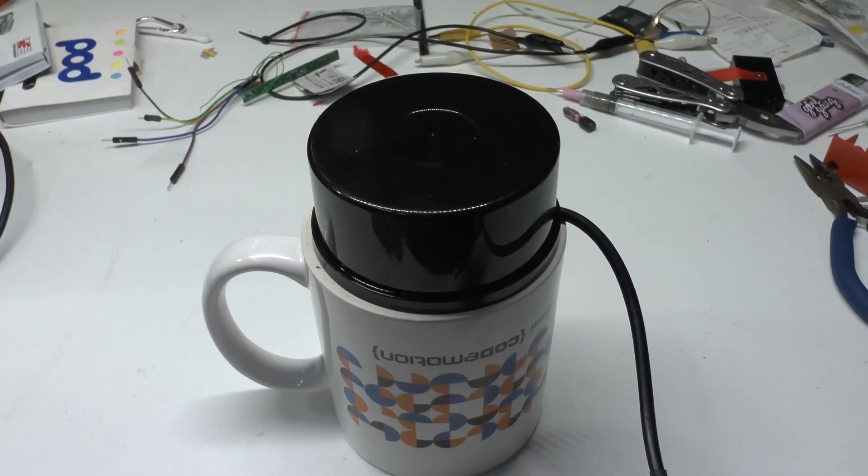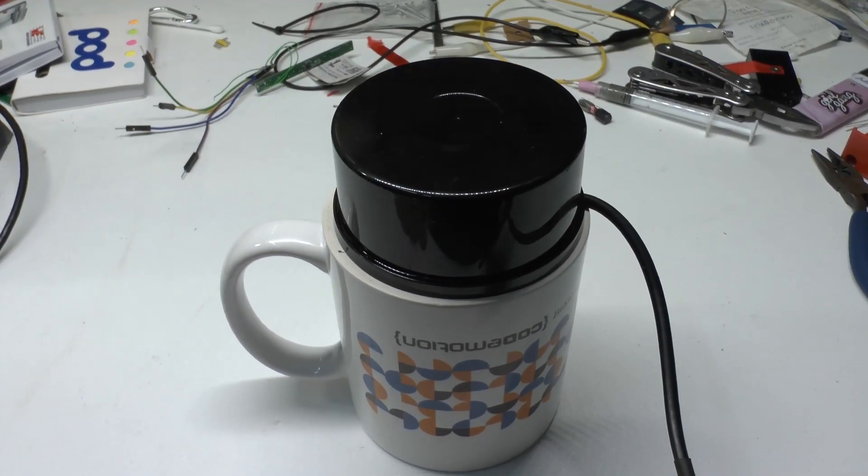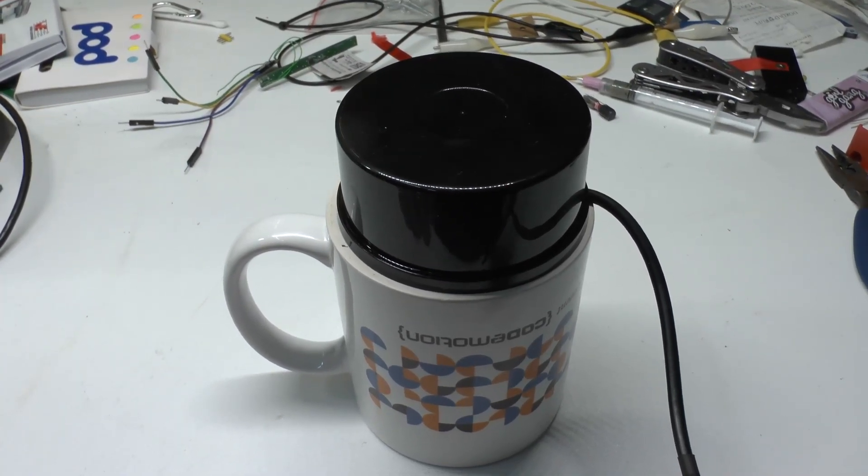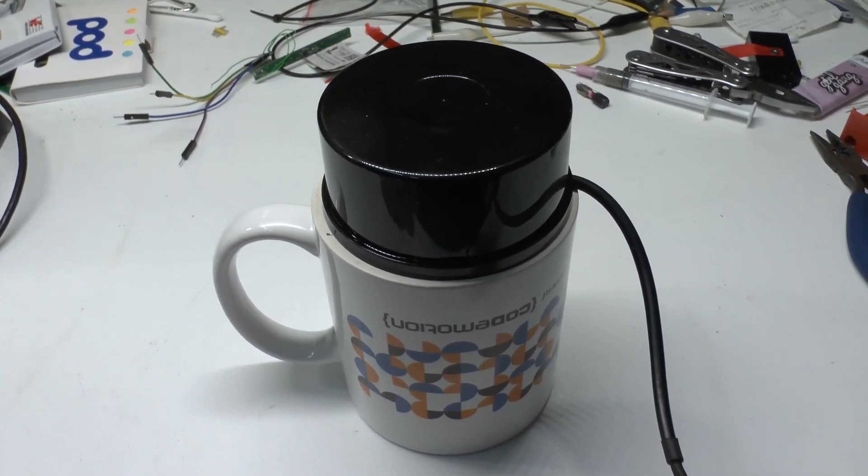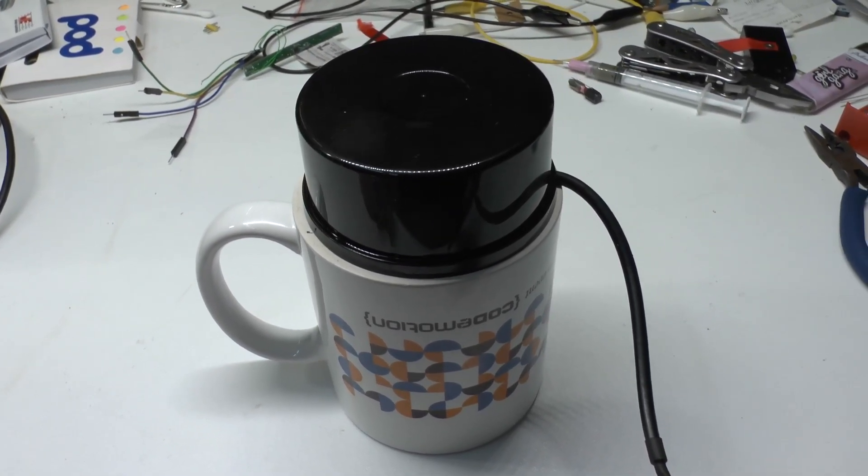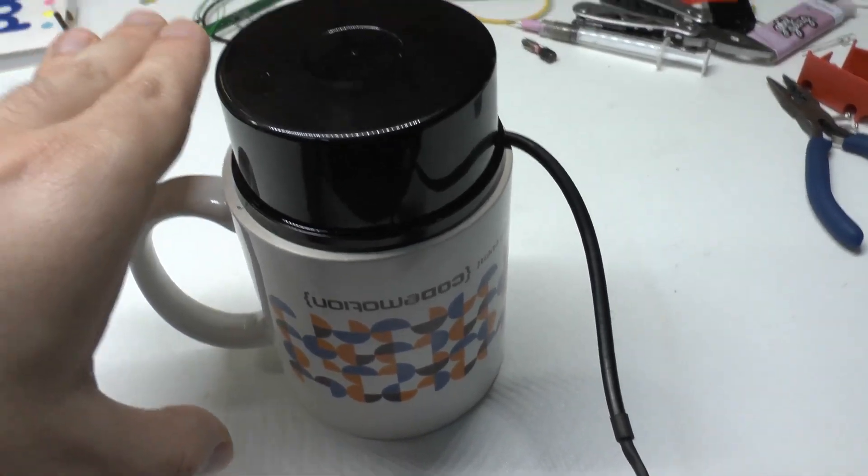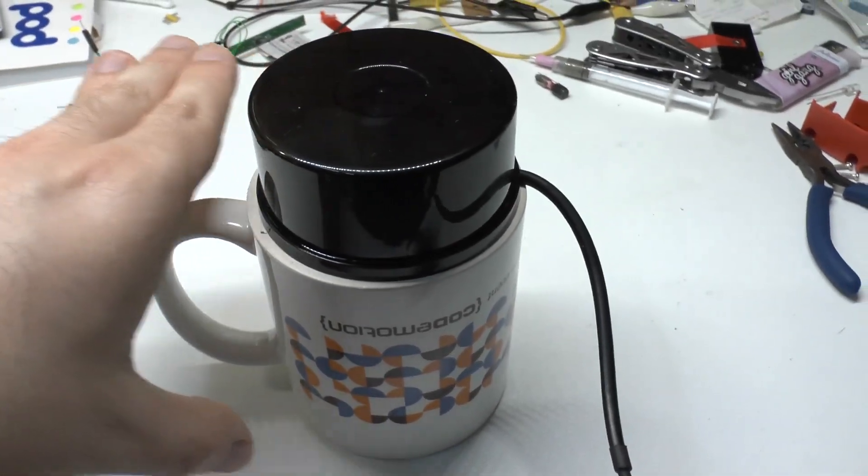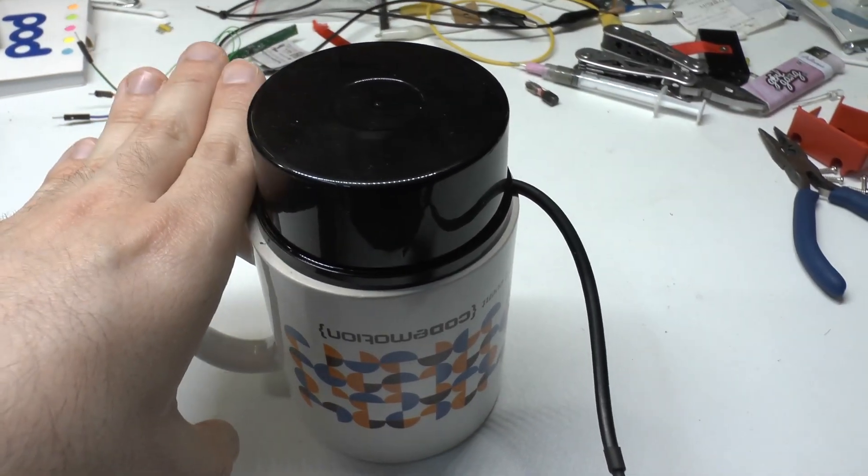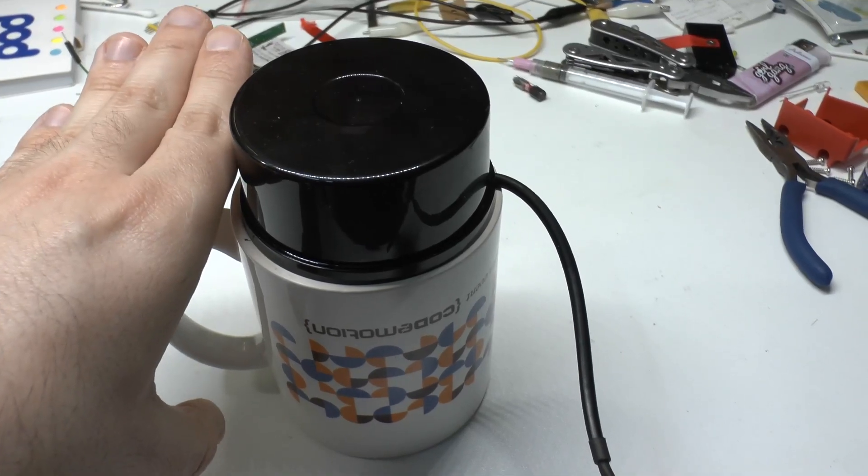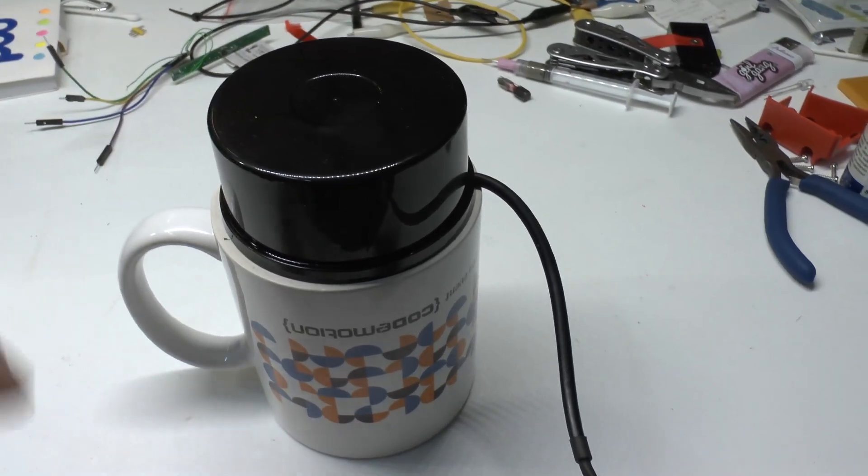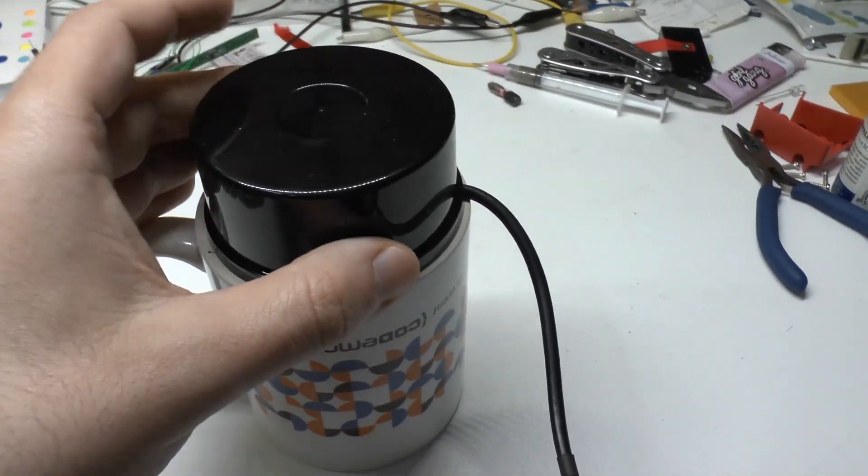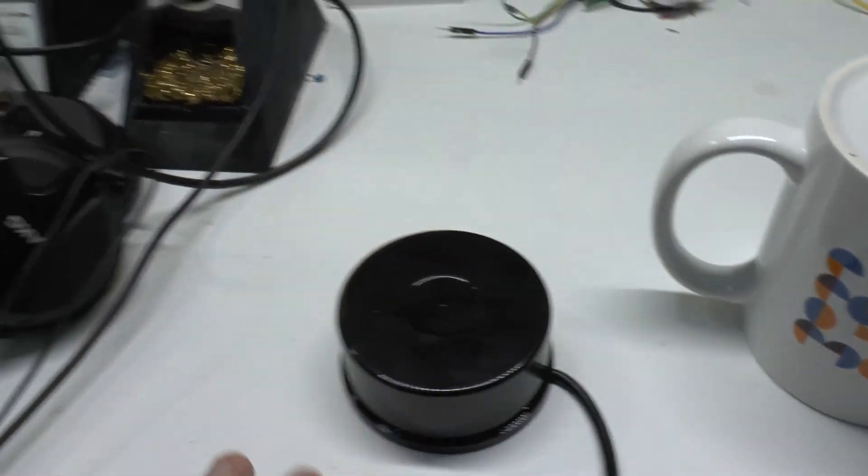Before we actually do some software work, now we need to do a little modification of the workspace. Because you need to keep in mind that the scanning level is around here, around the middle of this puck. And so, if you put the puck on the ground floor,